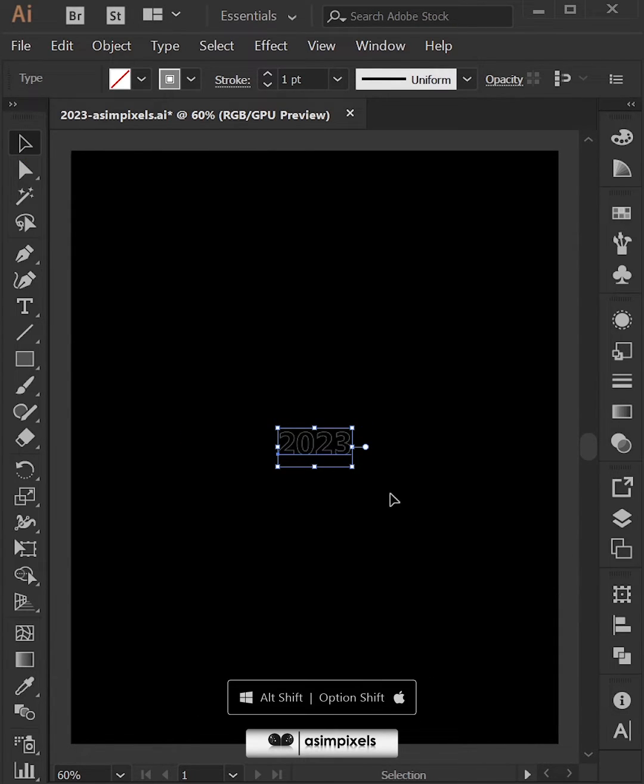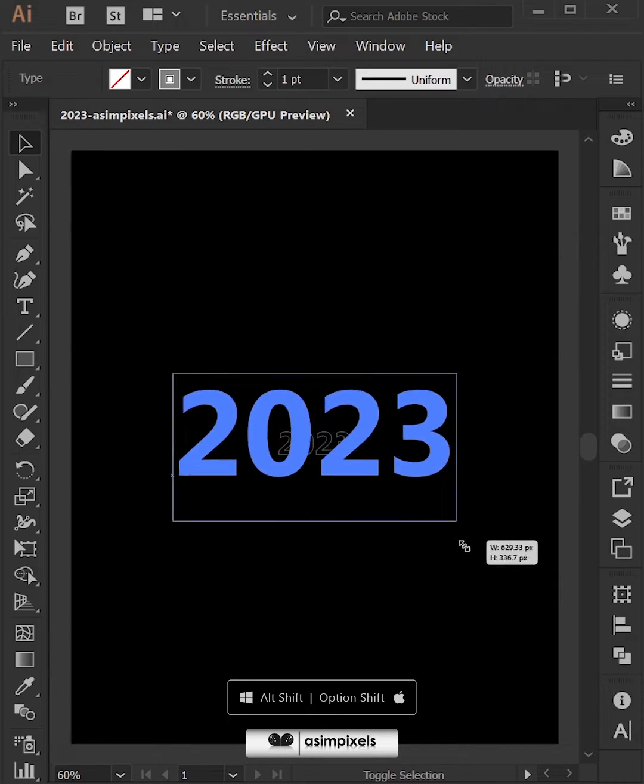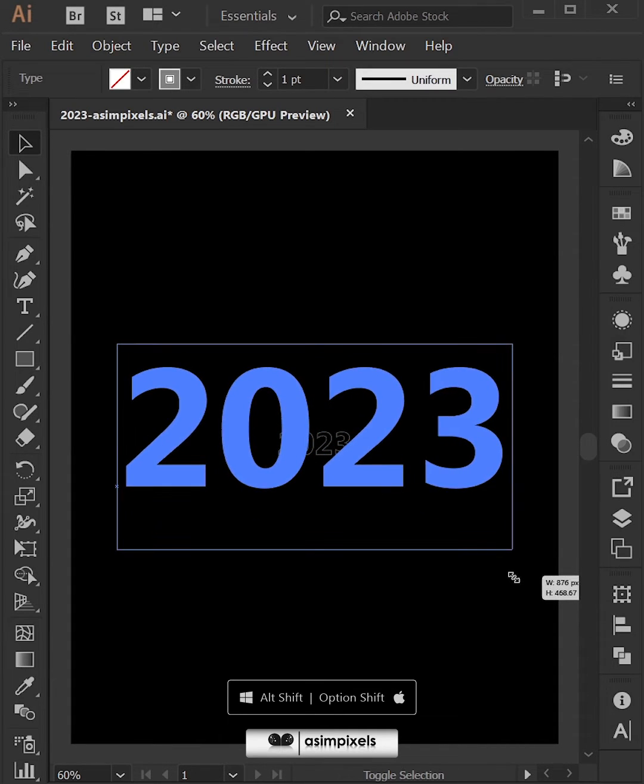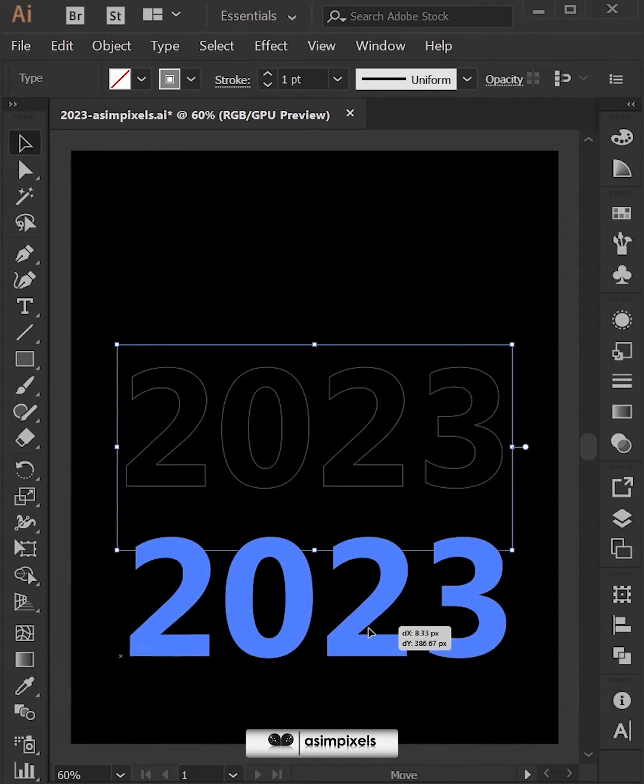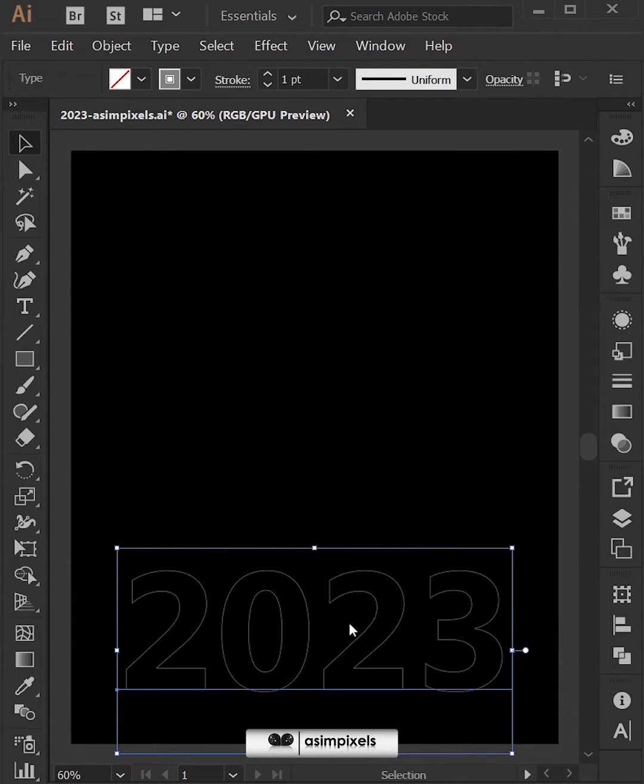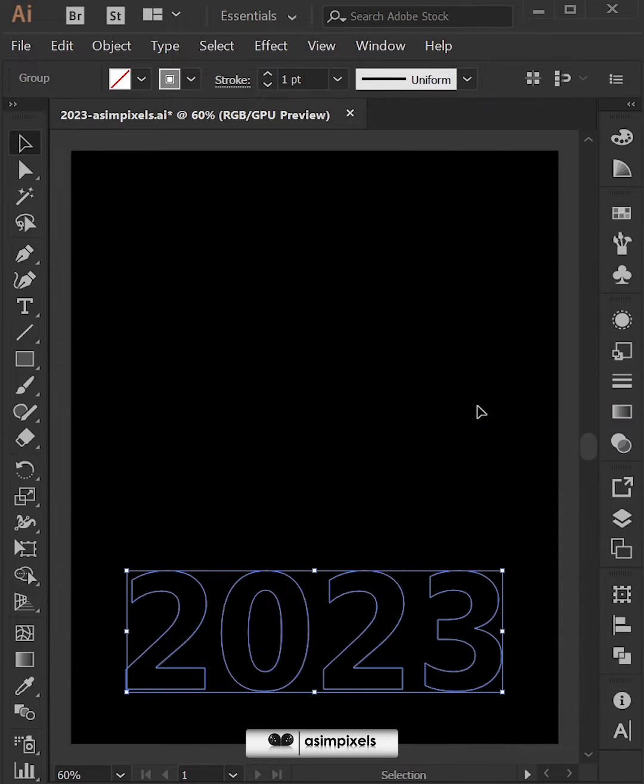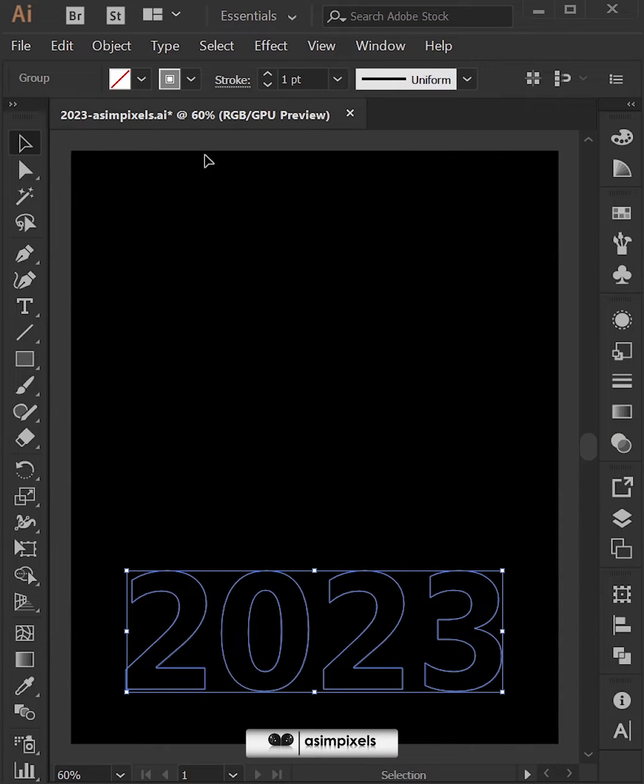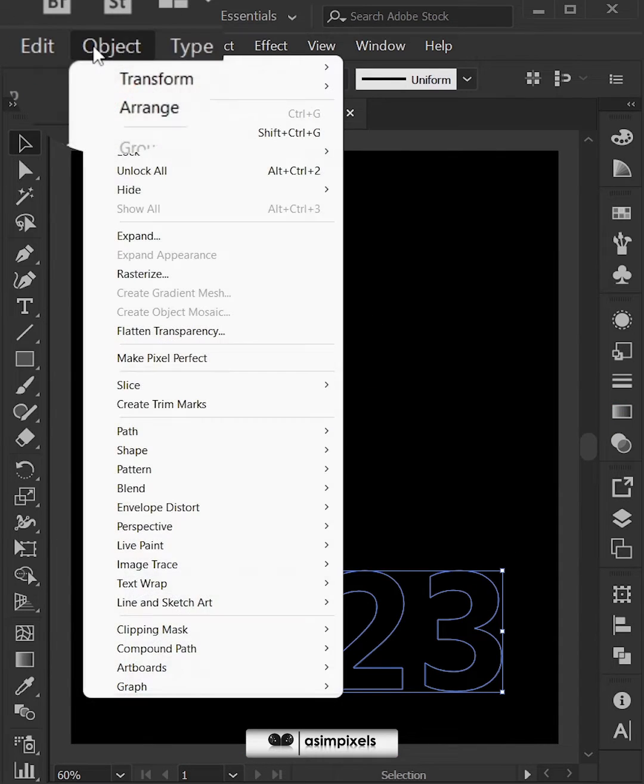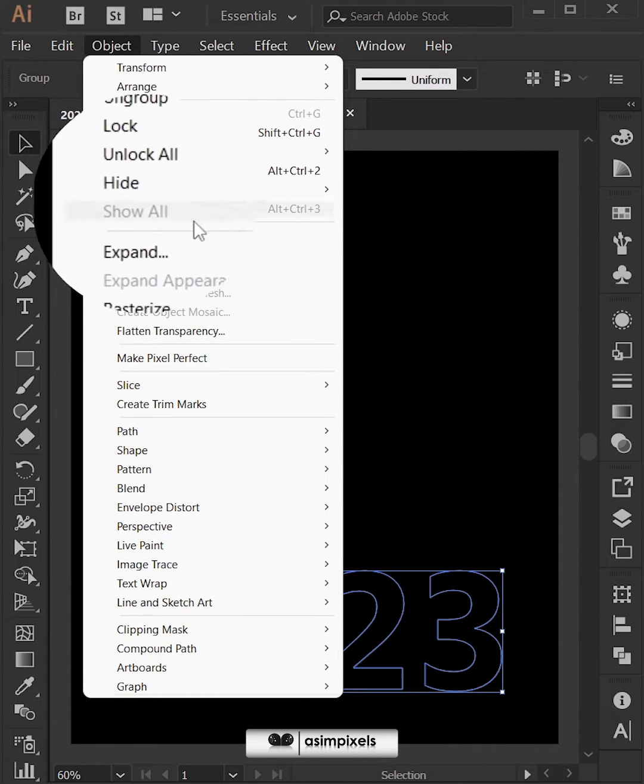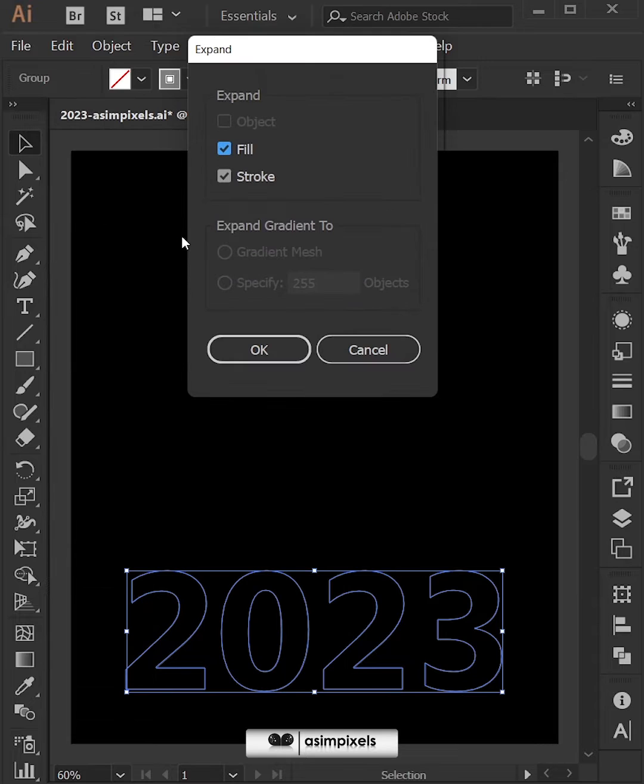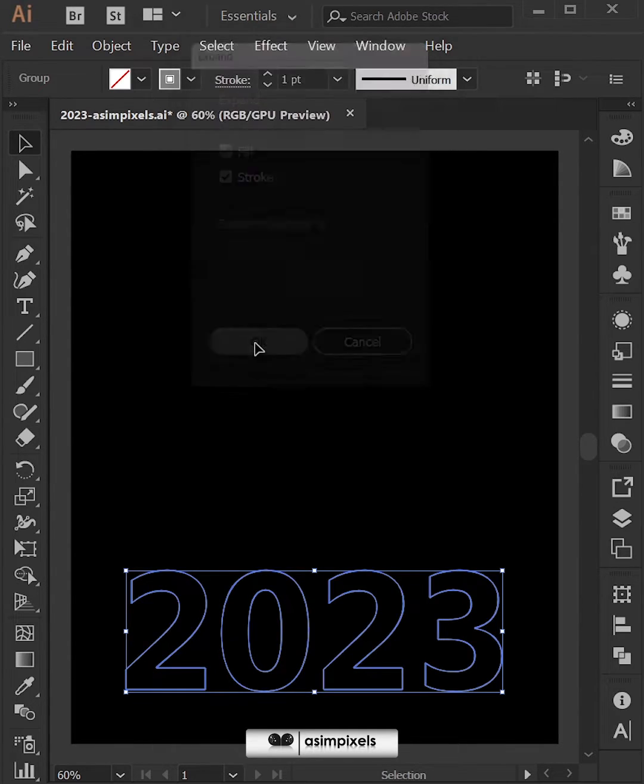Now just hold alt and shift and make it a little bigger. Then right click and click on create outlines. After that go to object, expand, make sure fill and stroke both are selected and then hit ok.